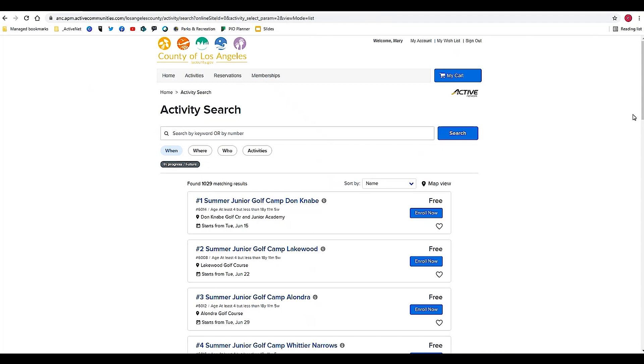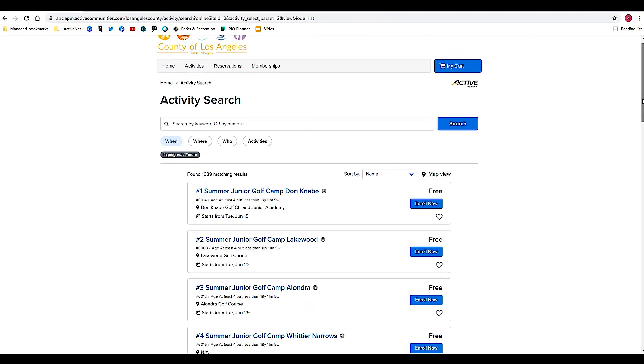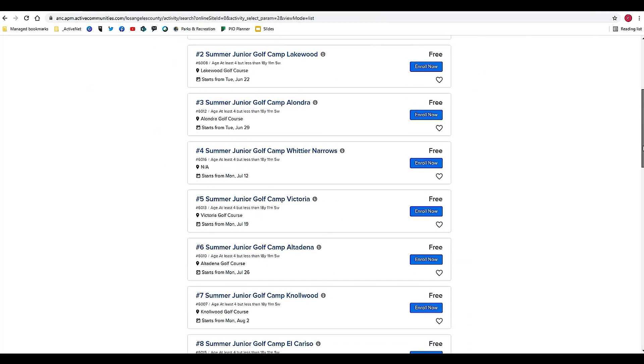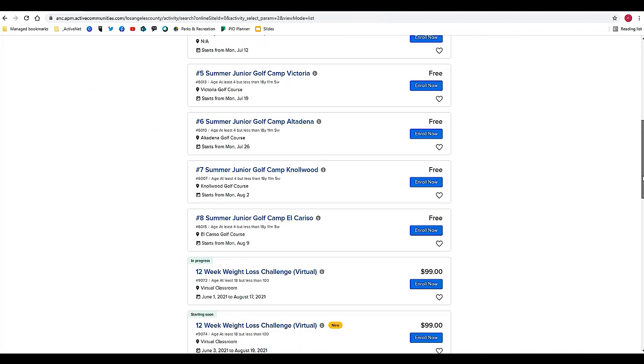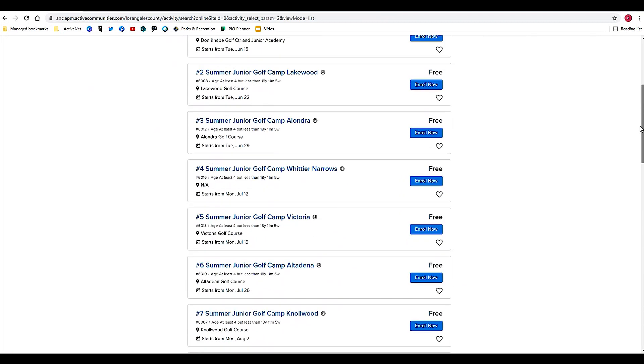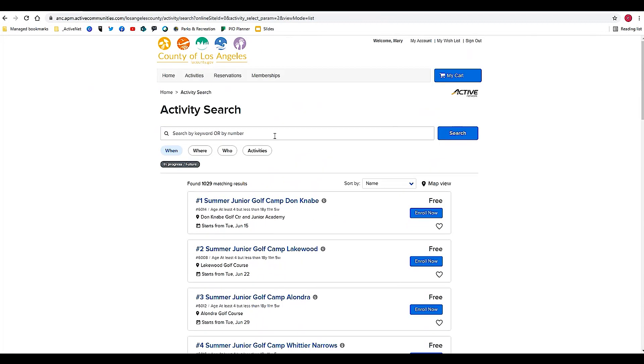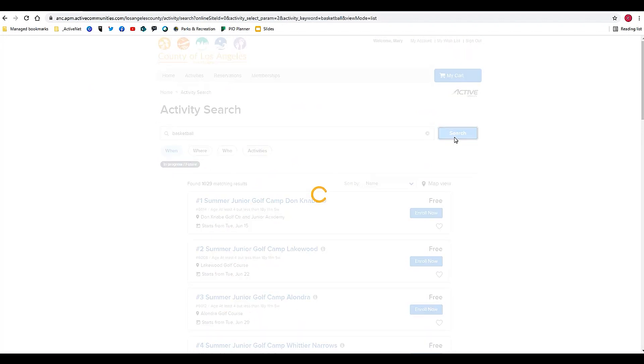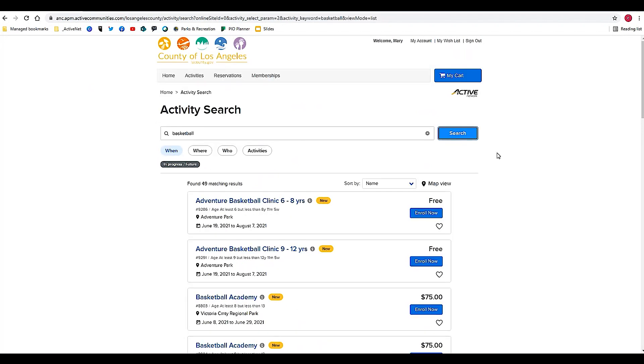Once you scroll down the list, you'll be able to find a class that looks interesting to you. You can also utilize this search feature. Let's say I'm looking for basketball—type it into the search field and it will bring up all of the results for classes and clinics that are related to basketball.